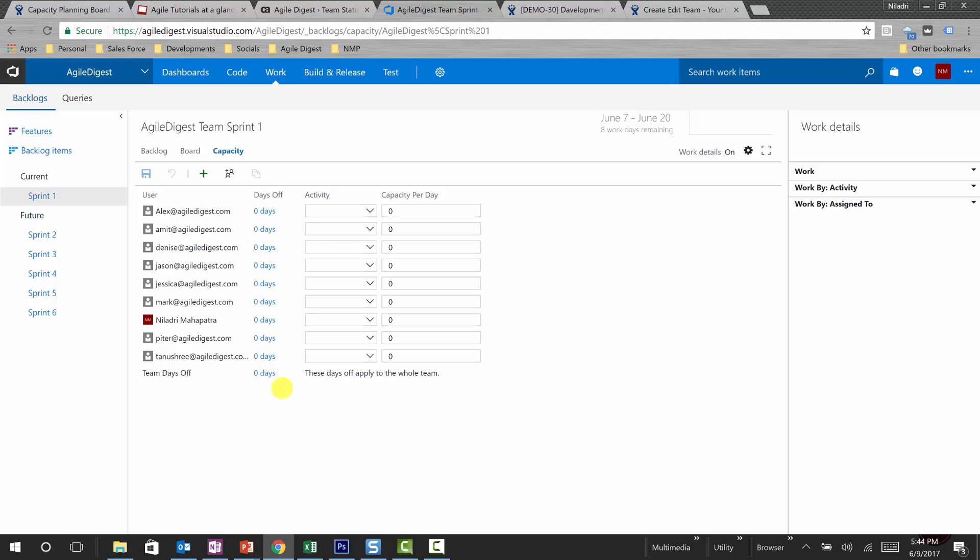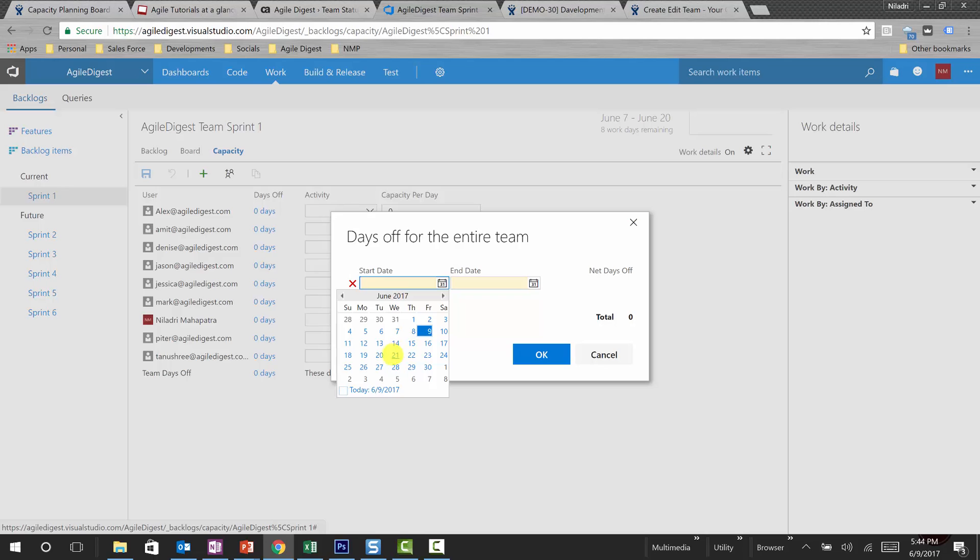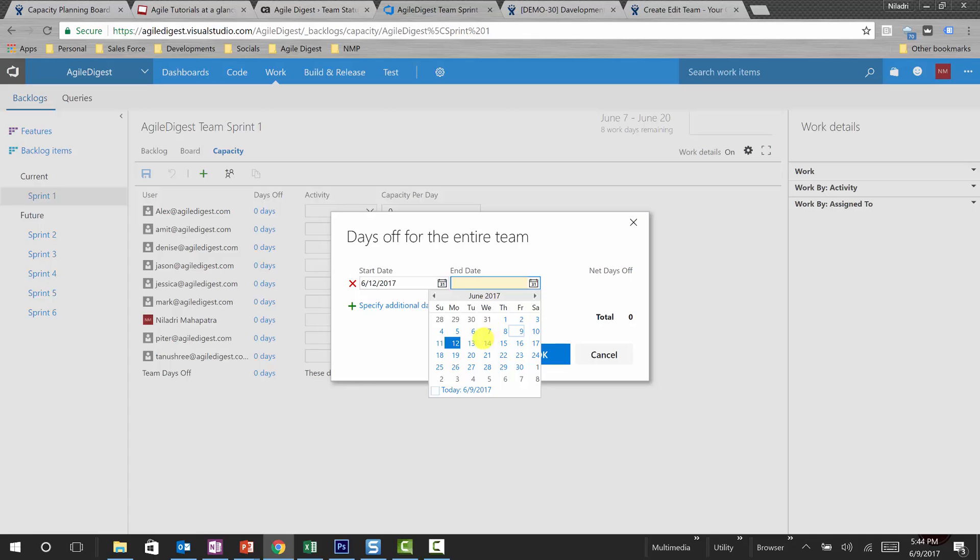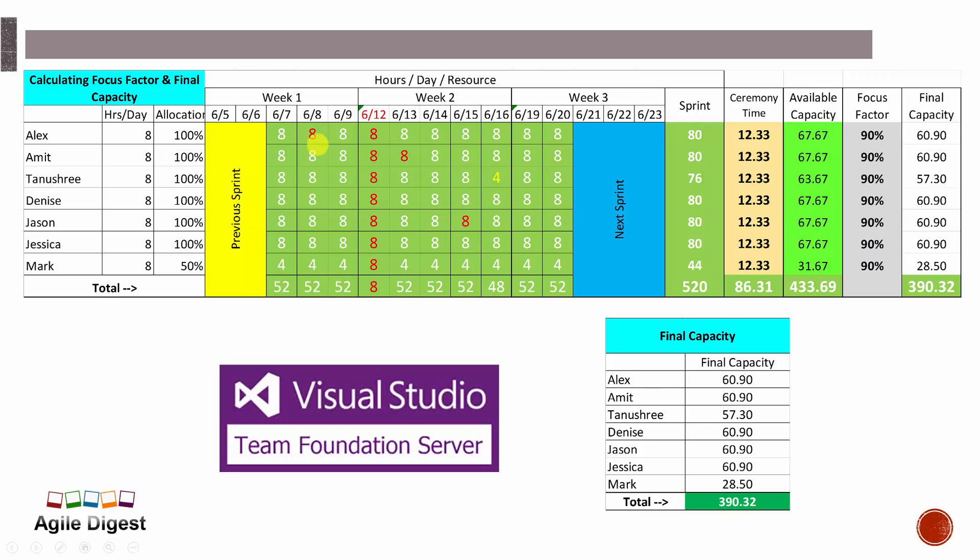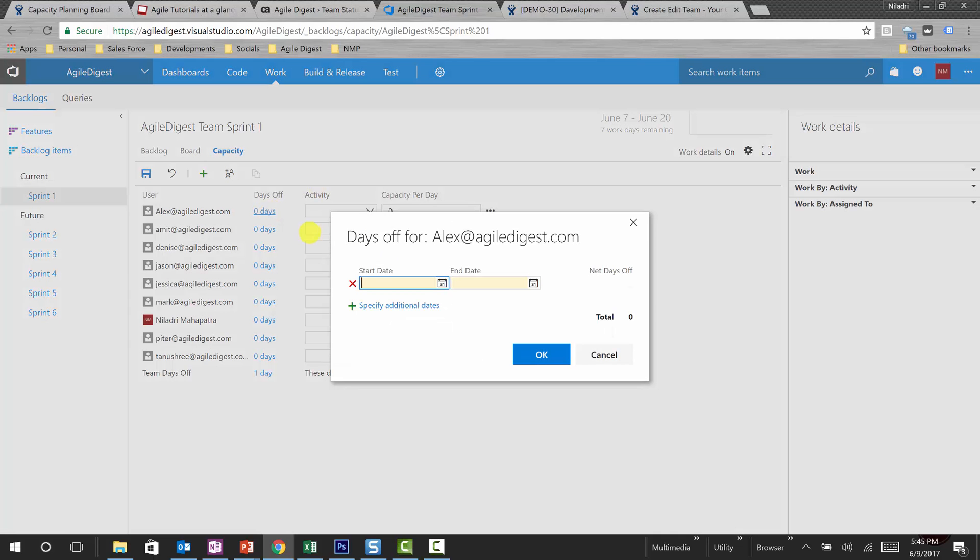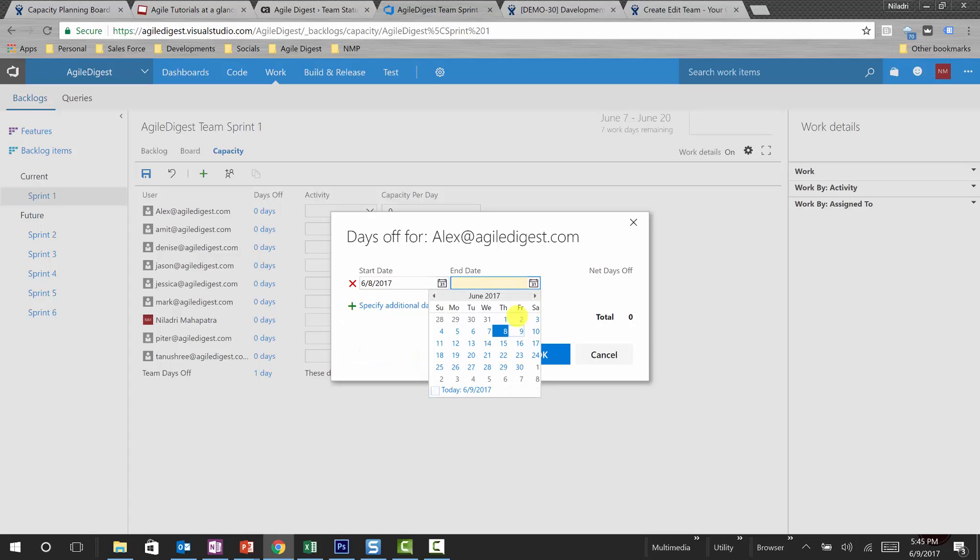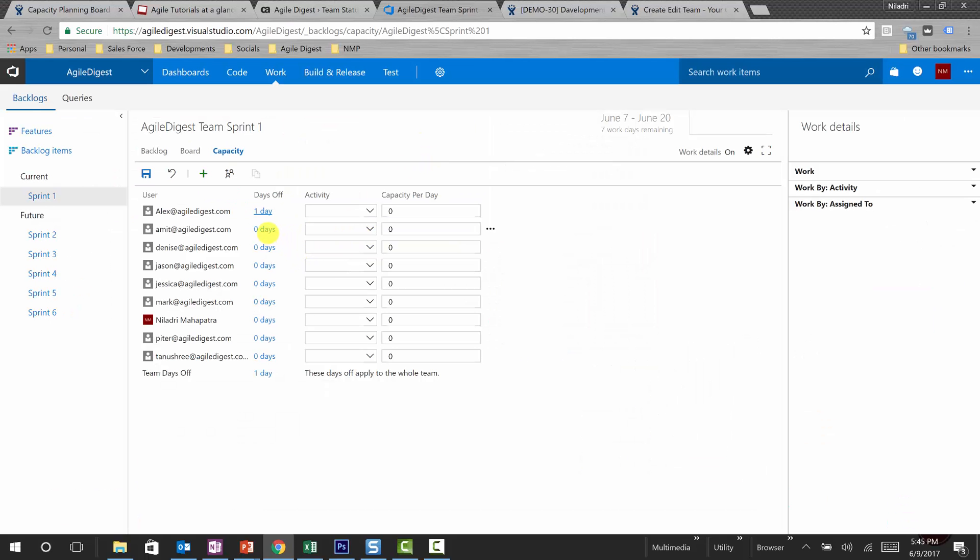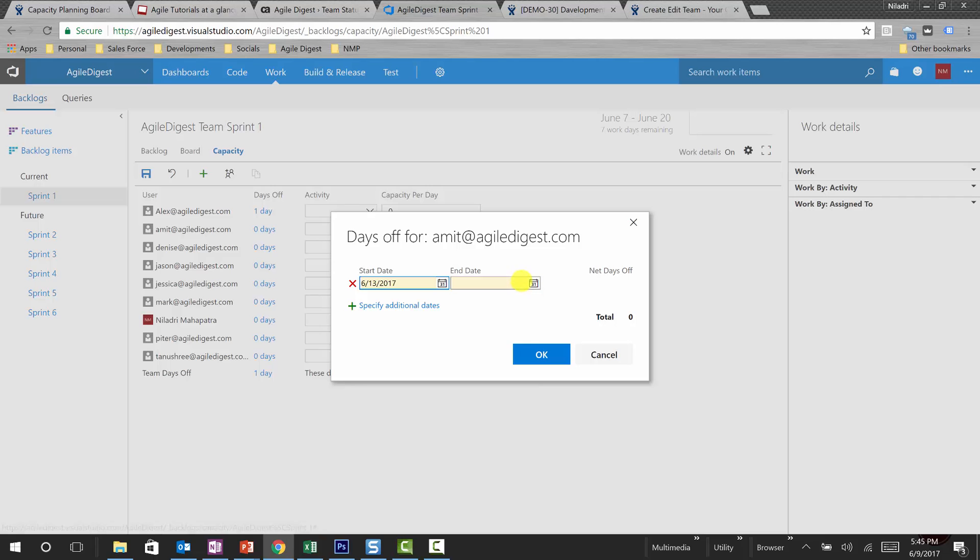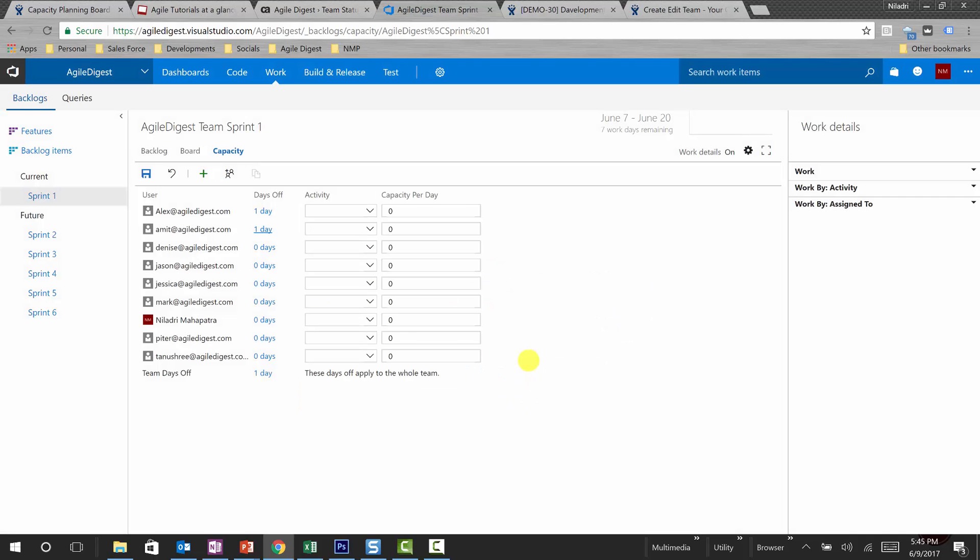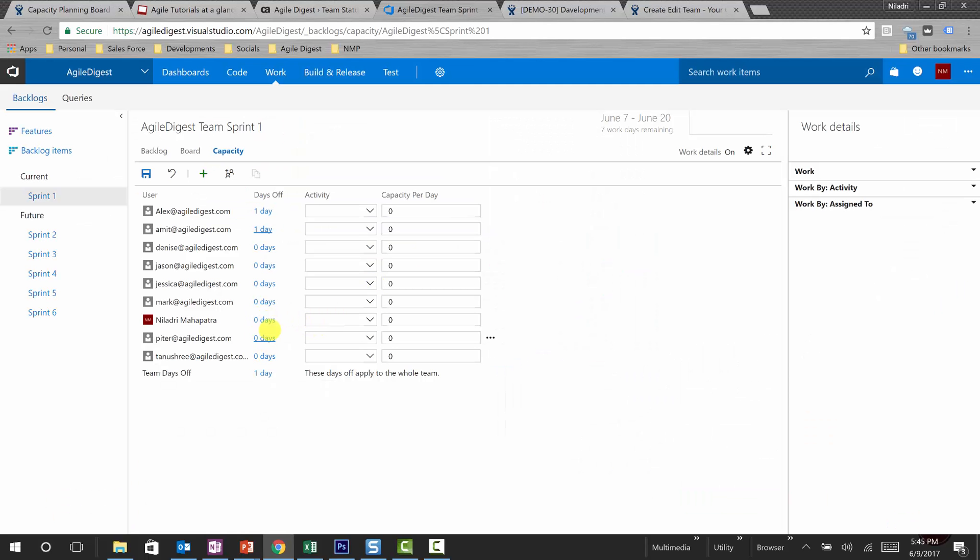Now again, if we look into our calculations, we have a holiday on 12th. So we will be marking a team holiday on 12th, ending on 12th. We mark one day as off. Then there were a couple of individual holidays. Alex on 8th was an individual holiday, so we'll mark one day for Alex. Amit was on planned off on 13th, so we'll mark Amit for 13th. And we mark Jason's 8 hours for a full day, that was 15th.